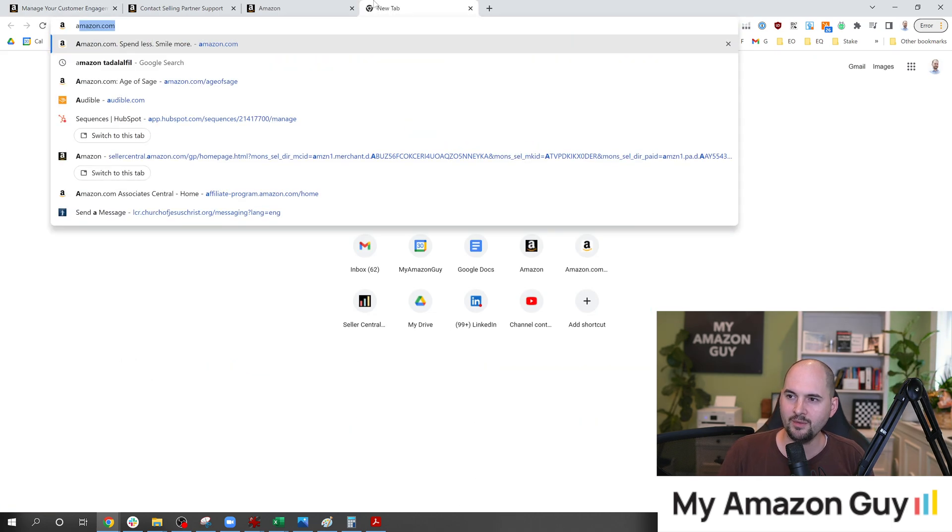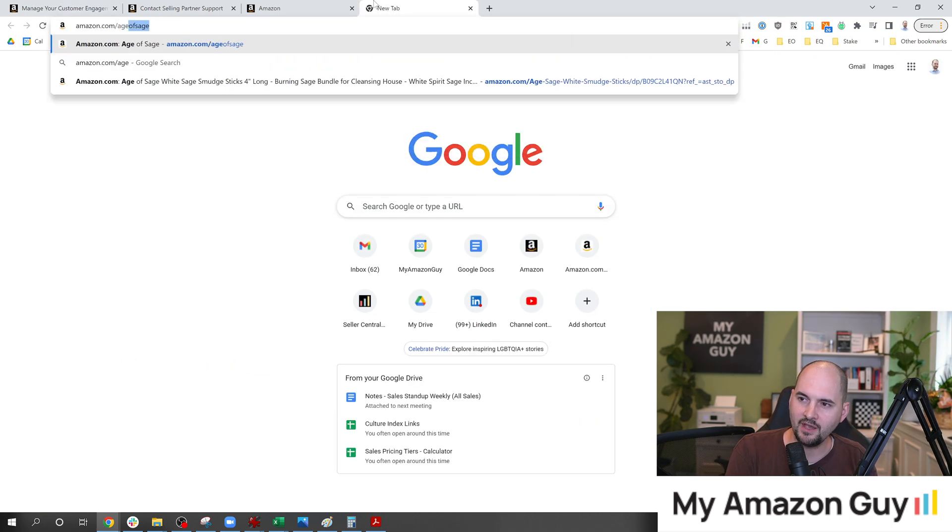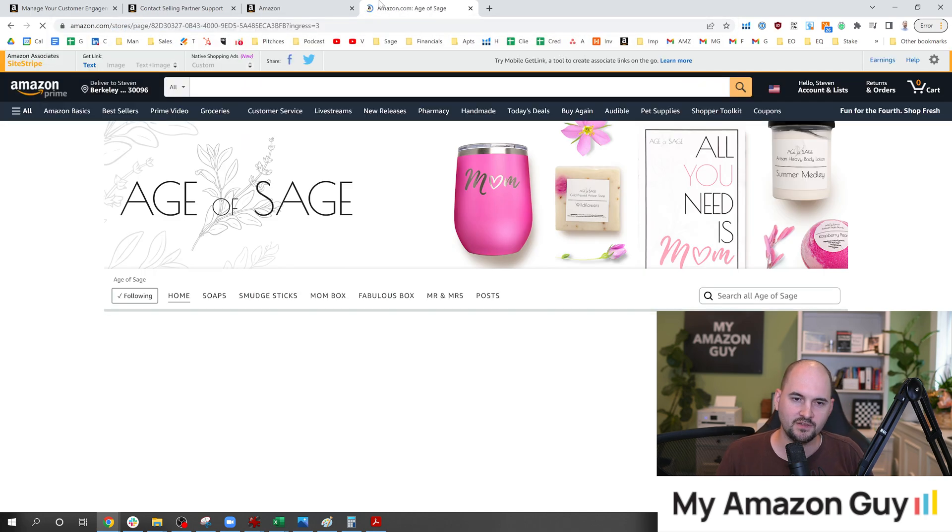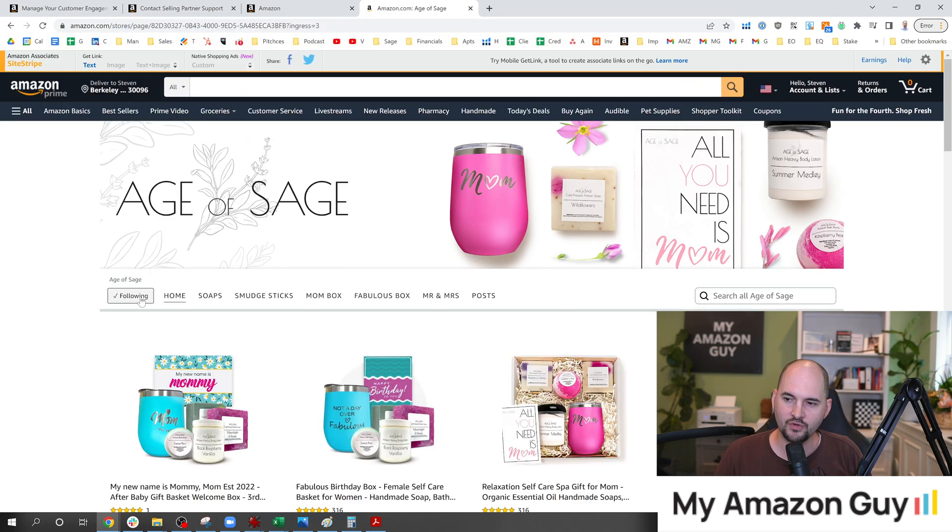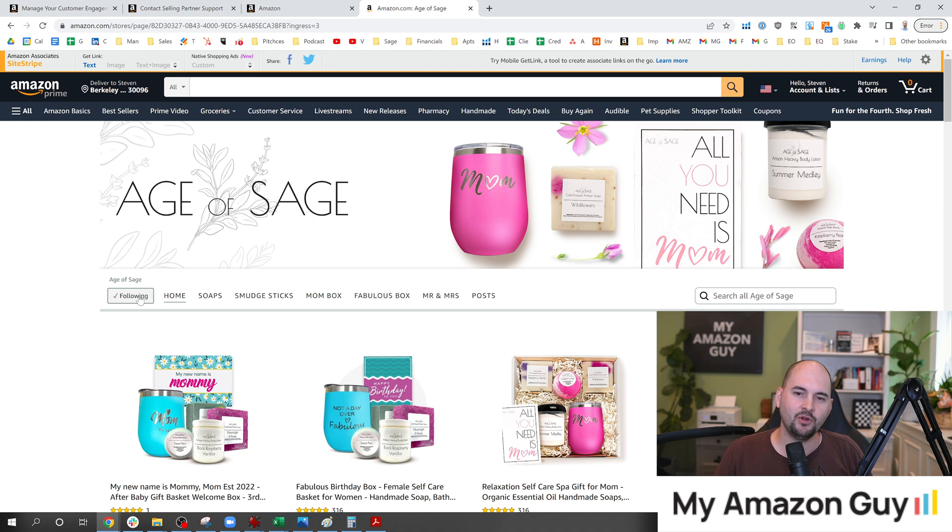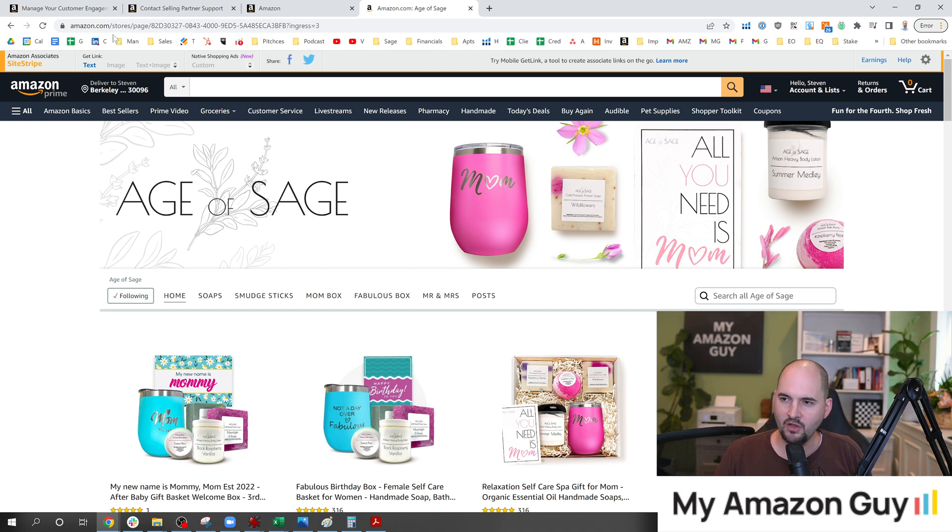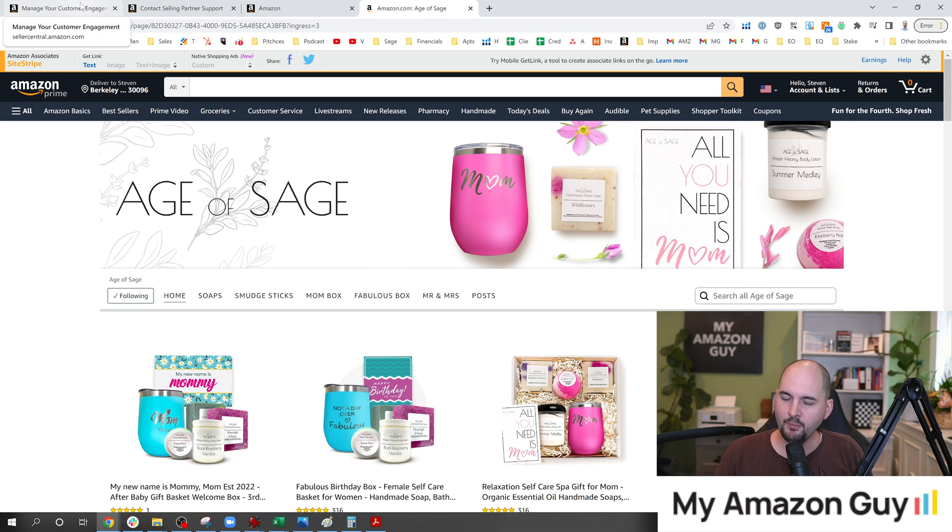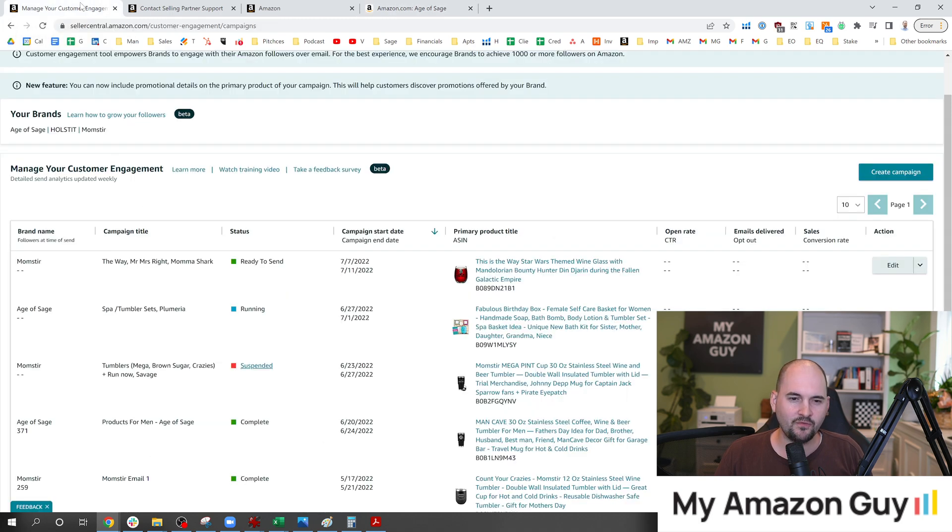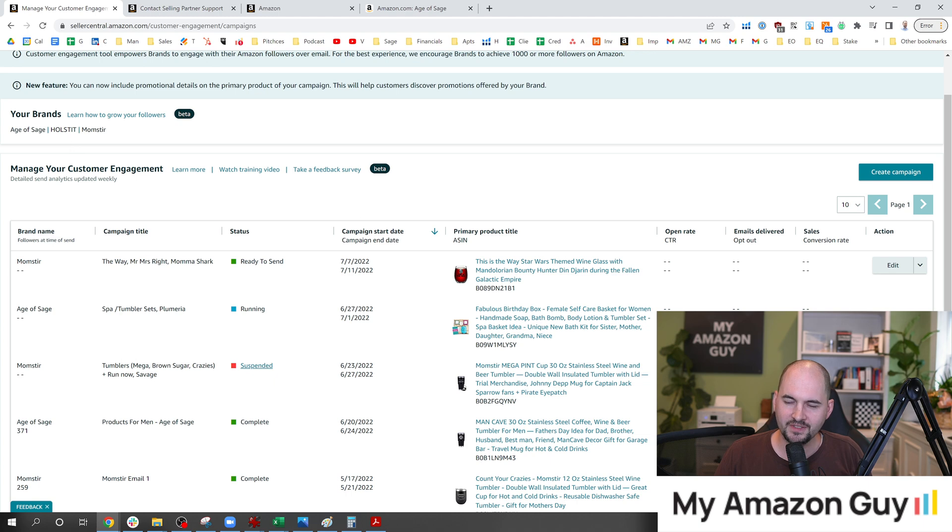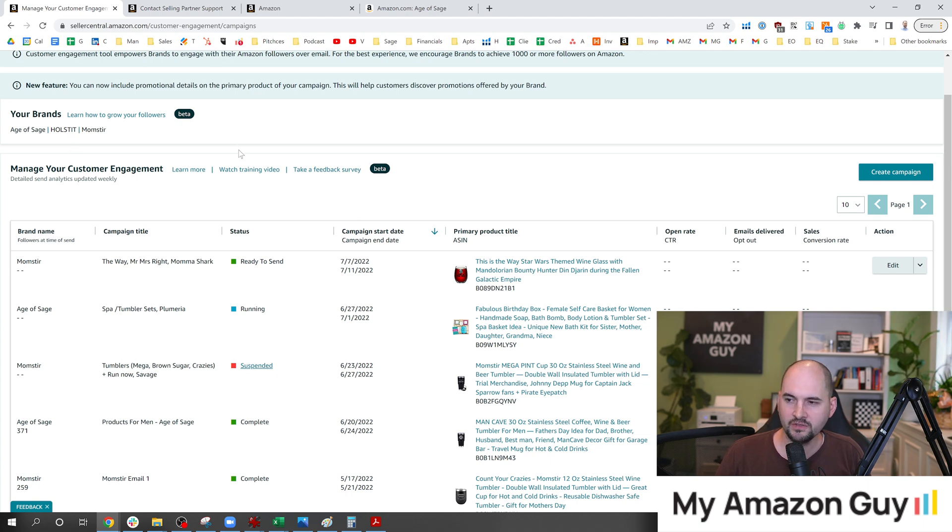So if you go over to Amazon.com slash Age of Sage, this is one of my own brand stores, and you hit that follow button, you guys might get a copy of one of my emails that I'm sending out to my own customers. So feel free to do that. You can see how we're making this work. But there's only several hundred people. I think like 600 people that are currently following my Age of Sage brand, maybe 300 or 400 on Momster, and next to none on Holsted so far.